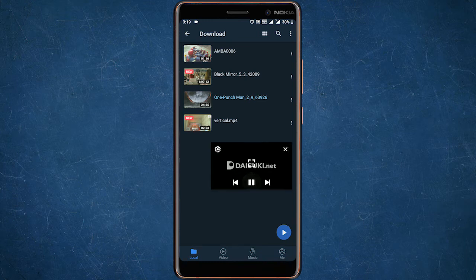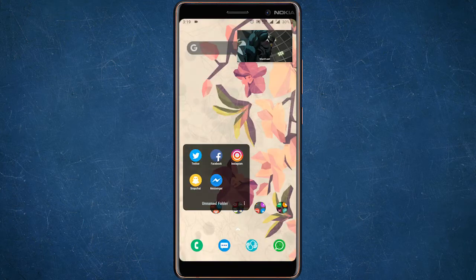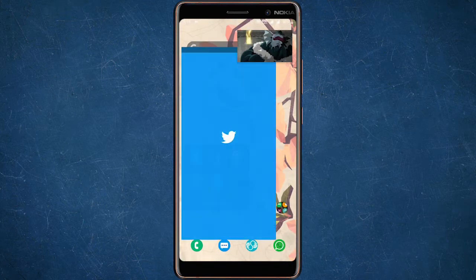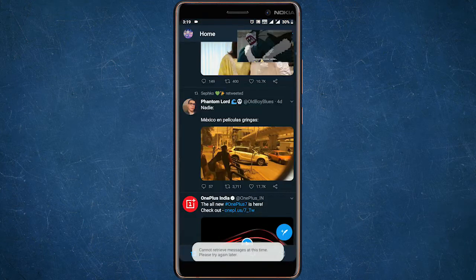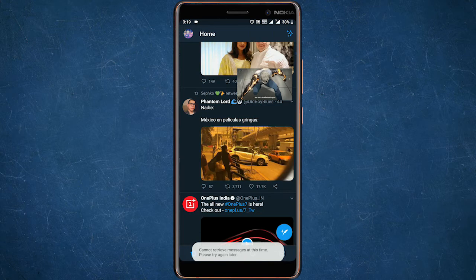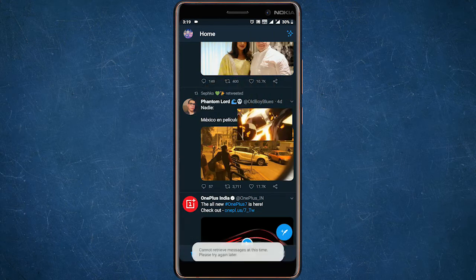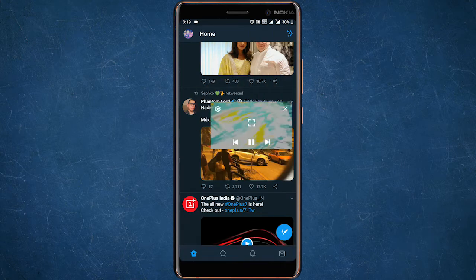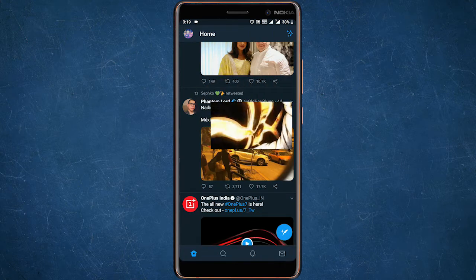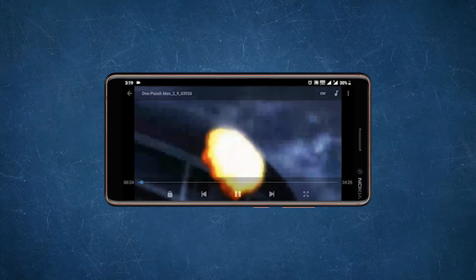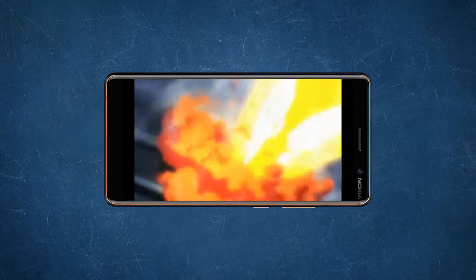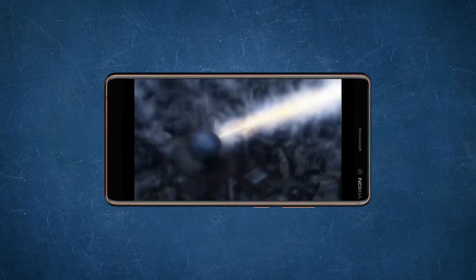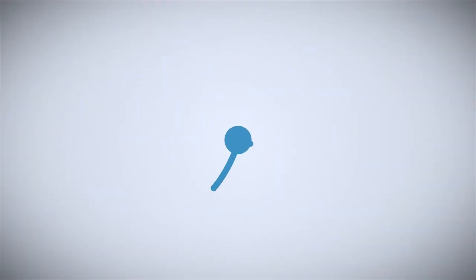Now you can easily drag this video anywhere on the screen and also play on top of other apps. To go back to the normal mode, just tap on the video and select the icon in the middle. That's it guys — this is how you can use picture in picture mode in MX Player. If you like this video, give it a thumbs up and subscribe for more.